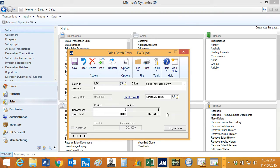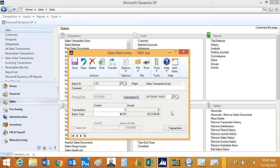So create the three invoices, and you can see that now I've got a total of six documents in my batch, which means I've got the three orders plus the three invoices. So let's just take a look at that invoice.